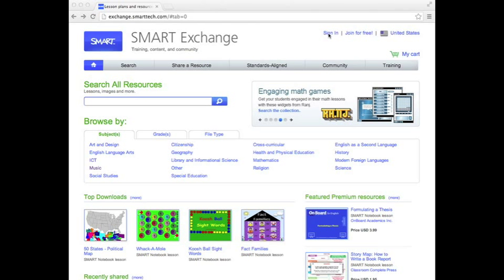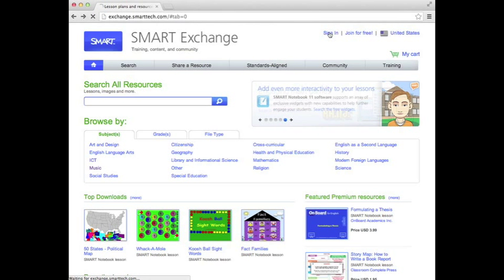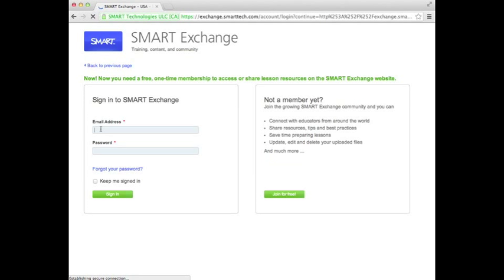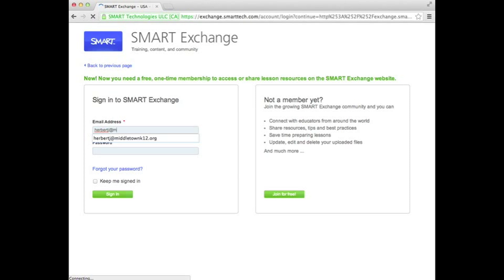This time just click Sign In. That's going to ask you to enter your email address and password, then click Sign In.